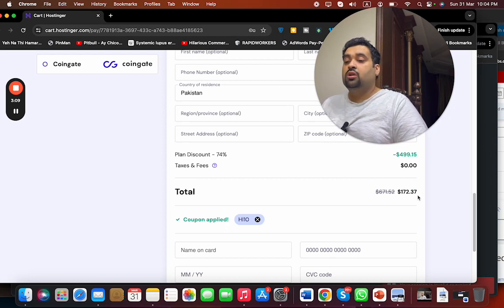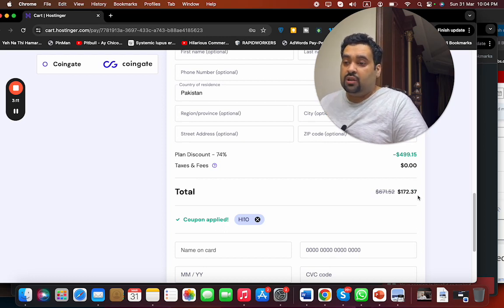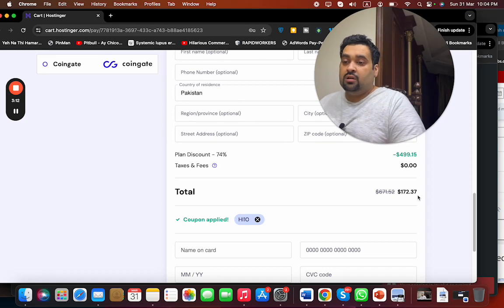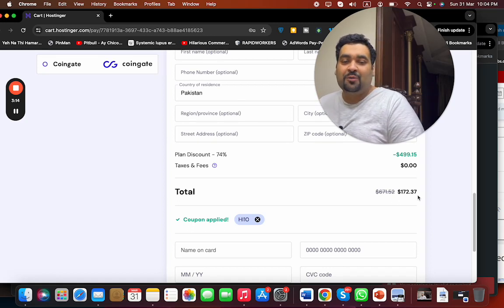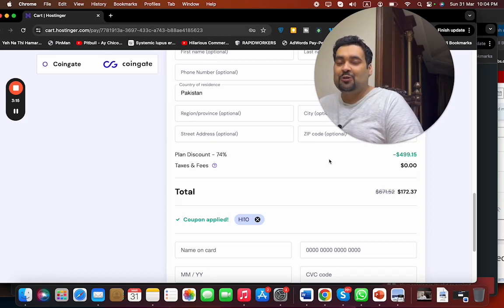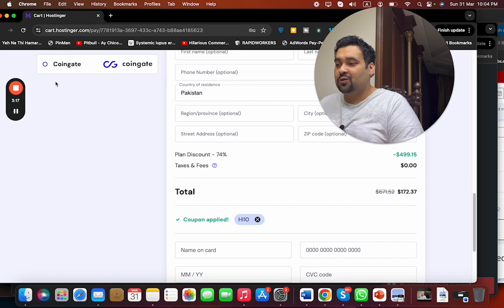If you are looking to buy your hosting from Hostinger, then make sure to click on the link in the description plus use these coupon codes to get amazing discount with your hosting from Hostinger. So good luck with your hosting.